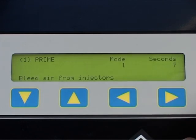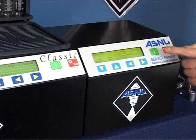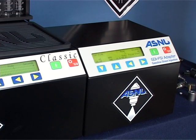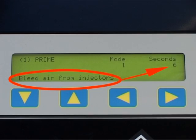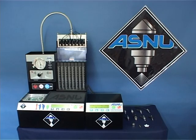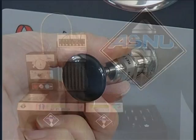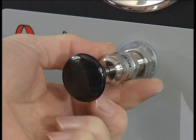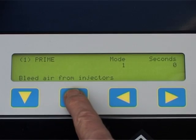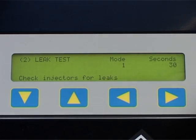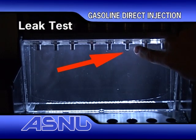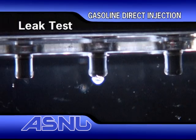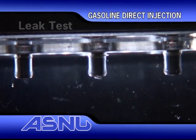The GDI program follows a similar sequence of tests to that of the standard ASNEW injector testing program. Starting with function 1, prime, where the air is bled from the system and the pressure is set to 5 bar. Next, function 2, leak test — here we are examining the injectors for leaks. In this clip, you can see one injector starting to drip. This is not acceptable.